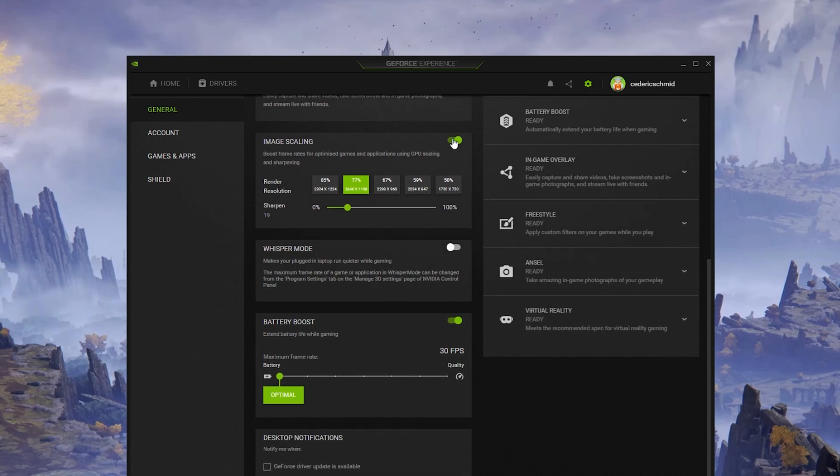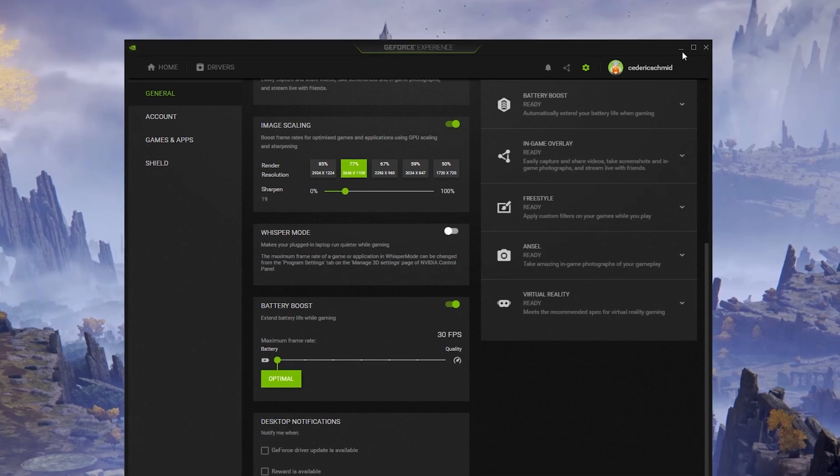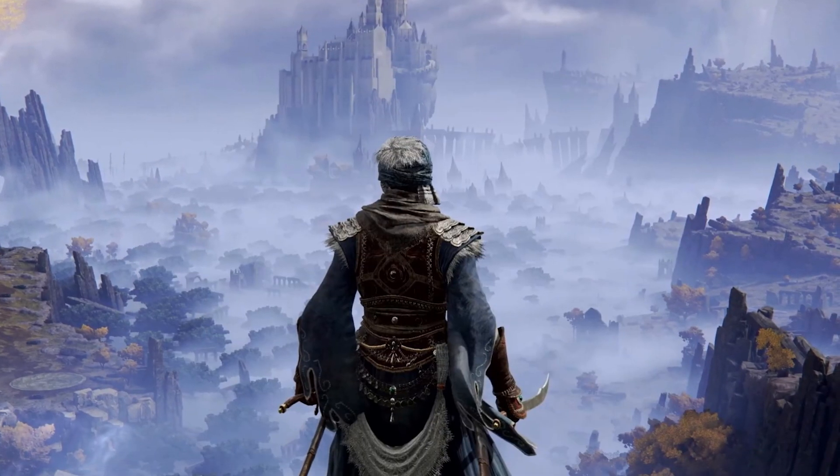Below, you have the option to enable the Image Scaling option. For some of you, this option is not available as the graphics driver is not up to date. Enabling Nvidia Image Scaling can dramatically increase your framerate for any game you play on your PC.